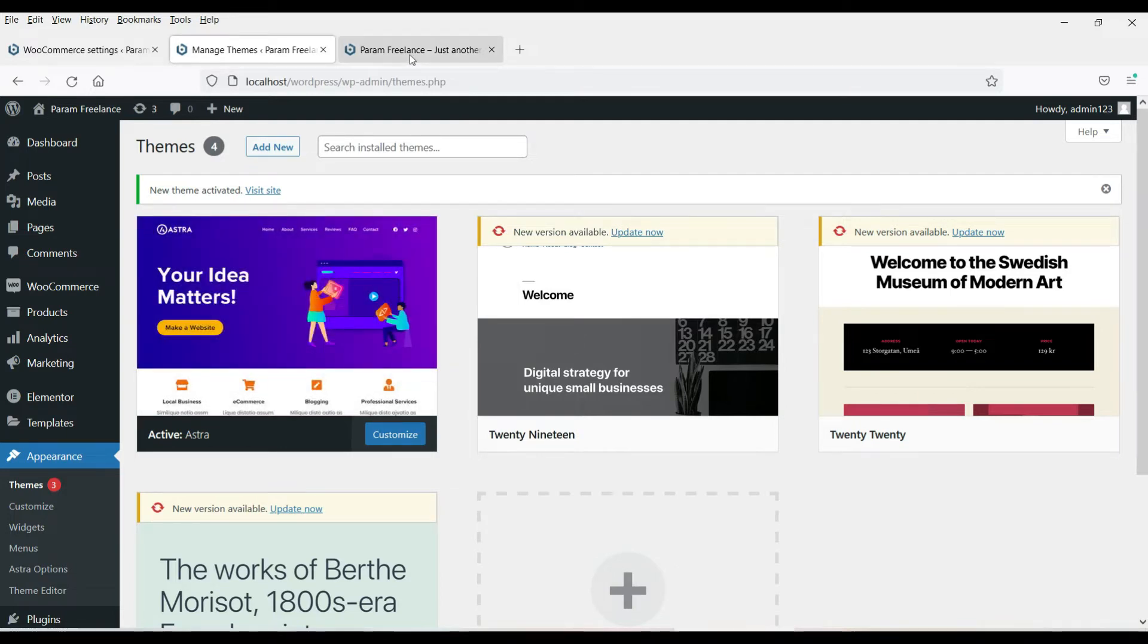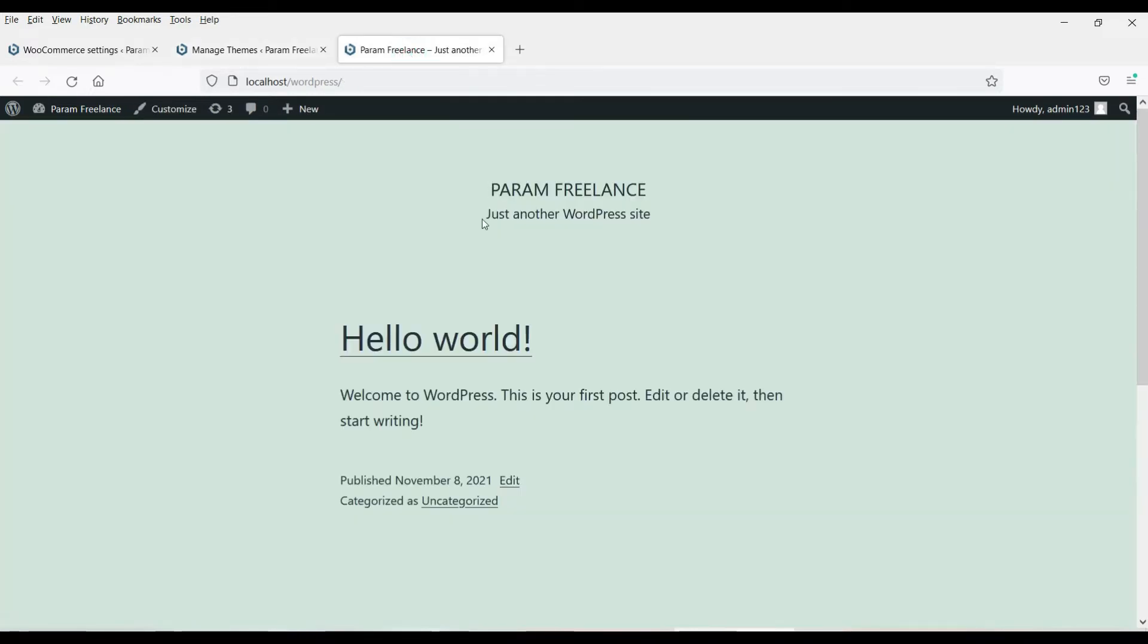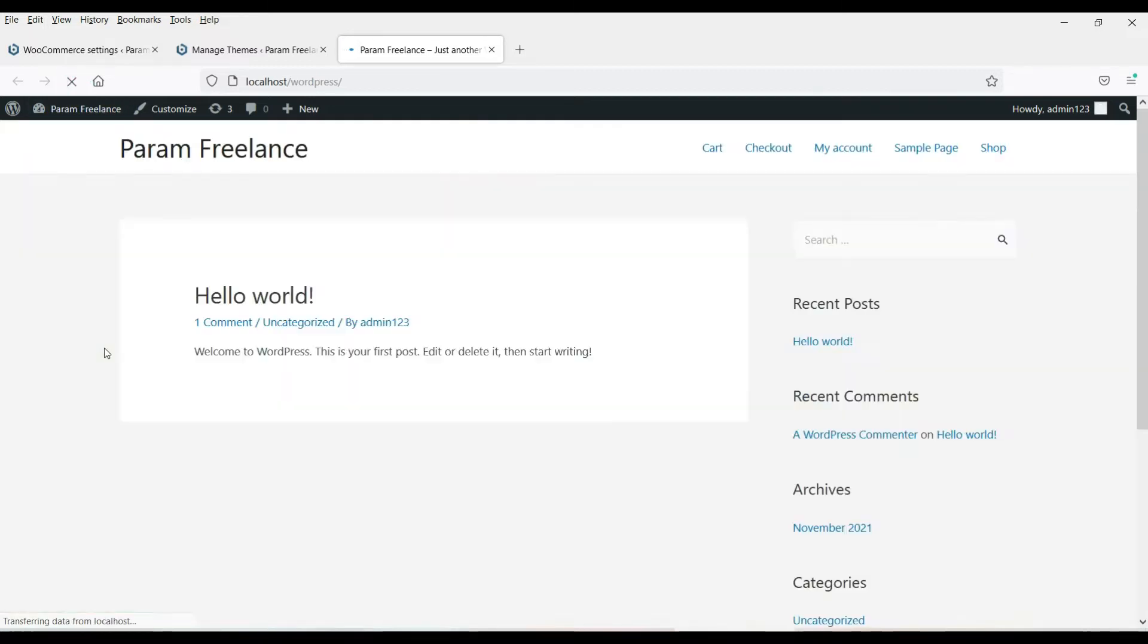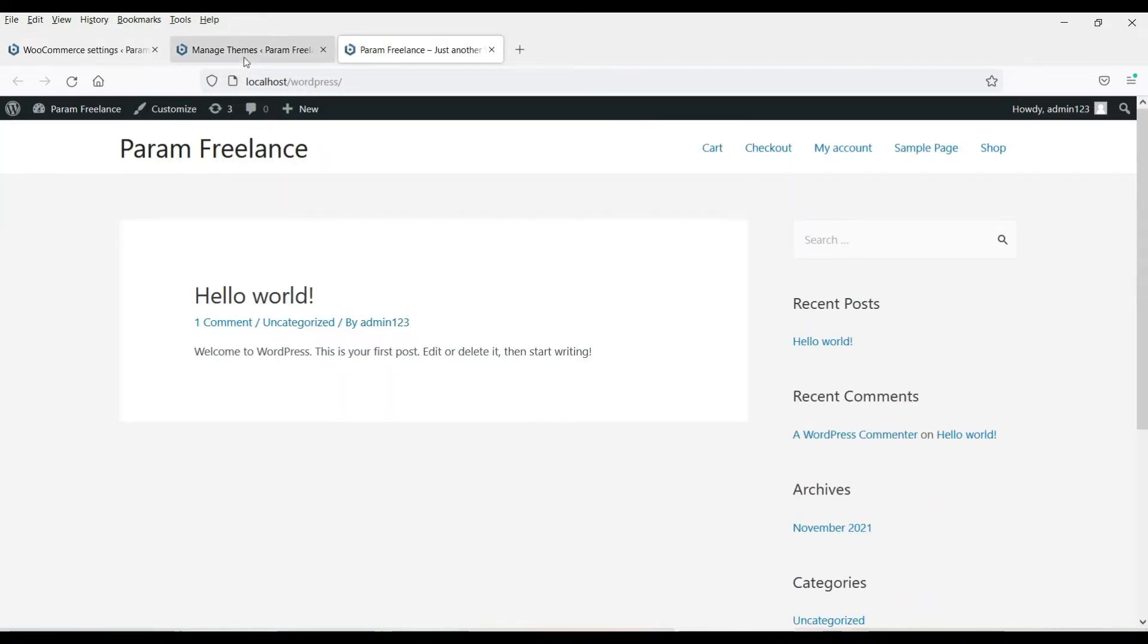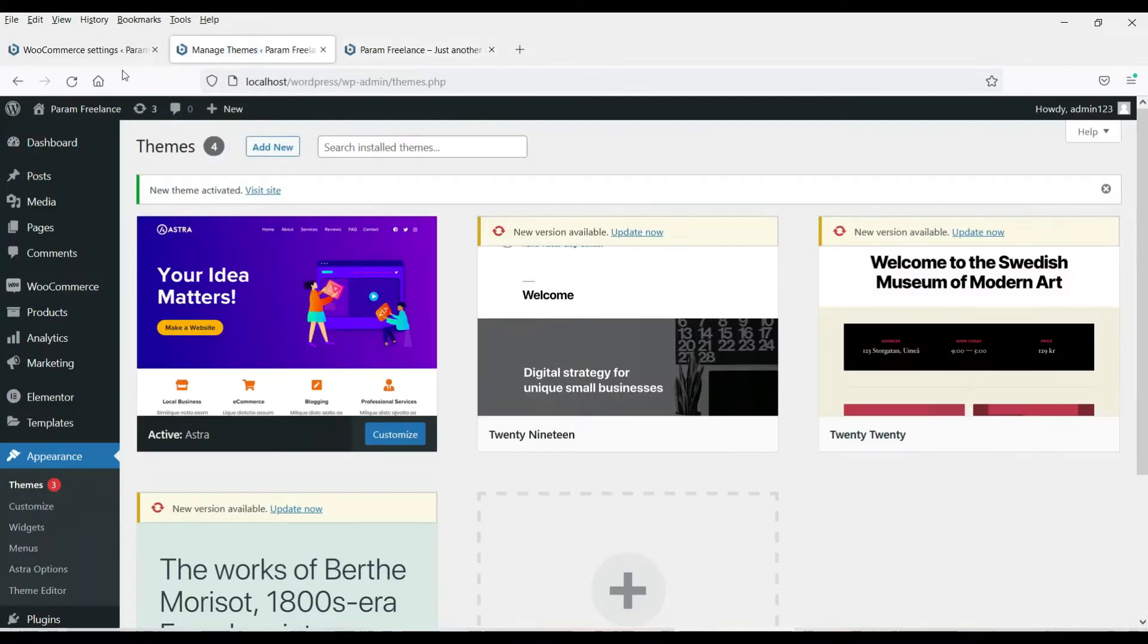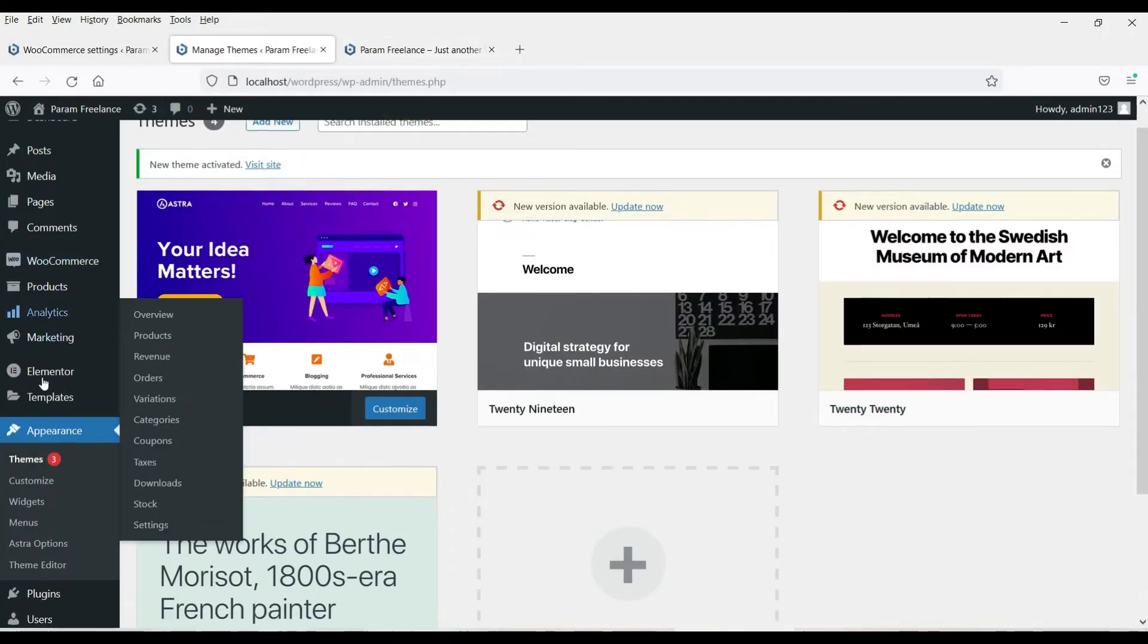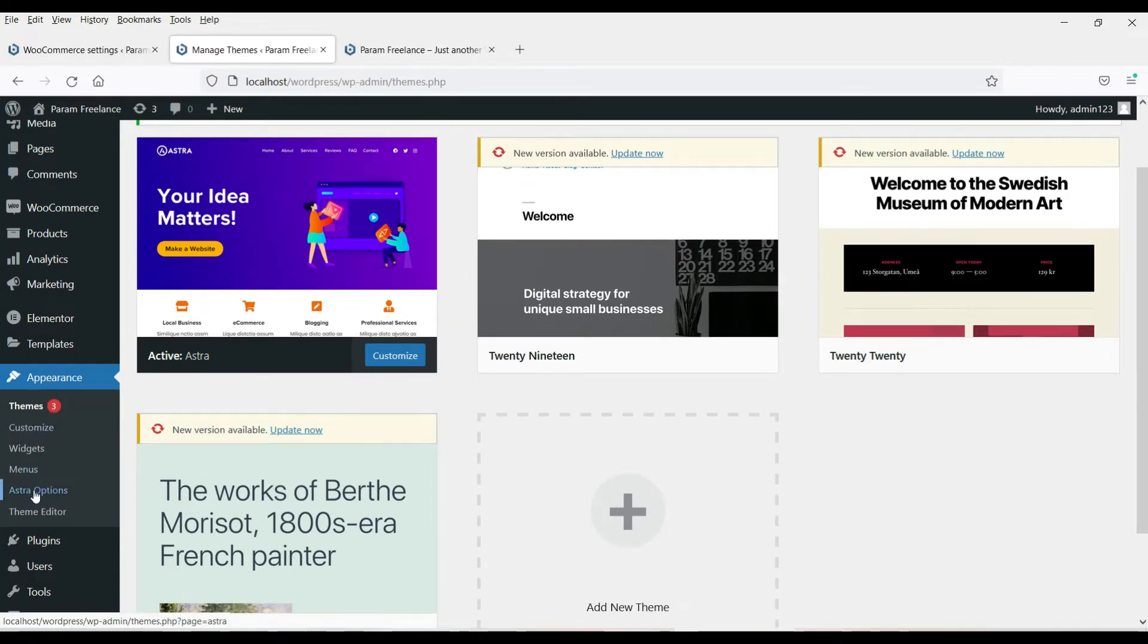Now let's go here and this is the current website. You can refresh it and you will see the change here because the theme has been changed. Now let's go back to the dashboard. Under appearance, you will see this option, Astra options. Click on it.